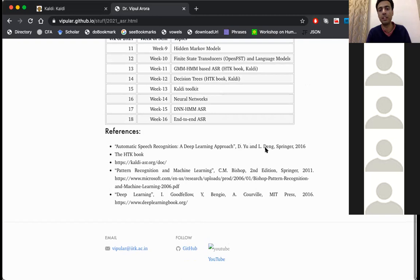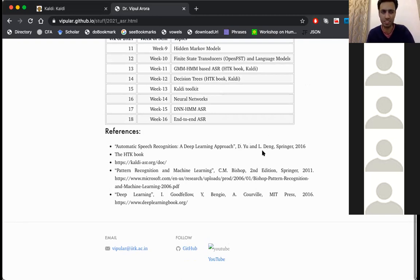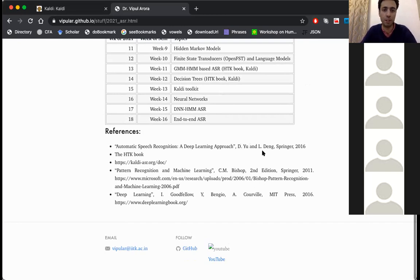Sumit is referring to the Dong Yu and Li Deng book. Li Deng is principal scientist - I think maybe leading the machine learning or speech recognition research groups in Microsoft. C.M. Bishop is also in Microsoft.